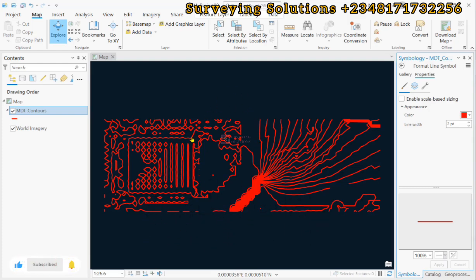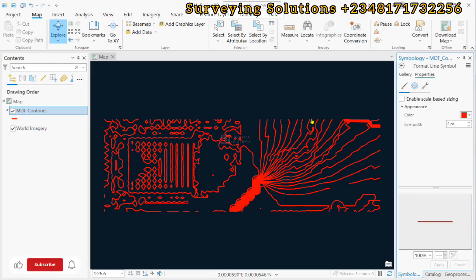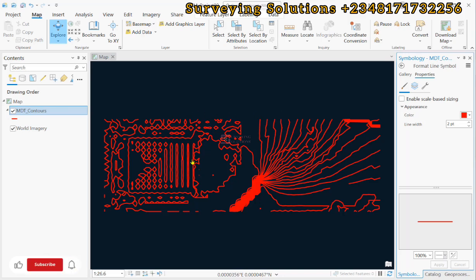So when you now zoom to layer, it is taking you to a completely different location. So these are some conditions that can prompt us to assign projection or to define the projection of our shapefile.